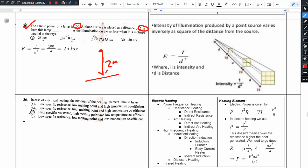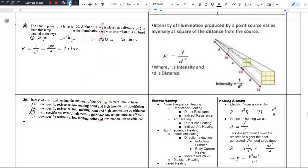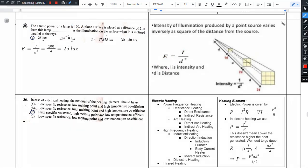The illumination is an important concept here. We will use the Inverse Square Law and Lambert's Cosine Law — ISL and LCL are very important. For the present question, we apply the Inverse Square Law.